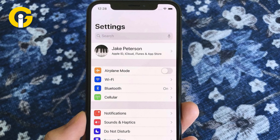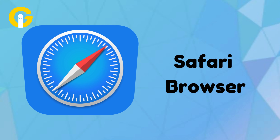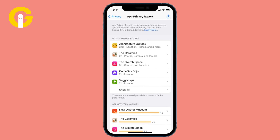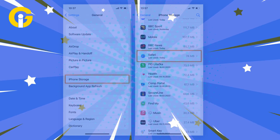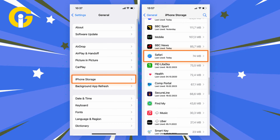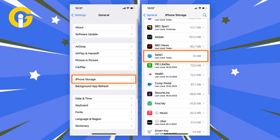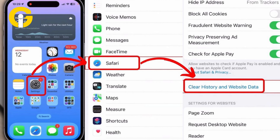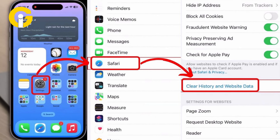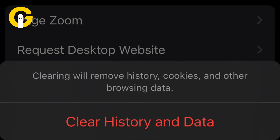First, open your iPhone Settings app. To purge cache data from Safari, access the Settings app on your iPhone, then navigate to Safari from the menu. Scroll down within Settings until you locate Safari, then tap to select it. Next, locate the option to clear history and website data.